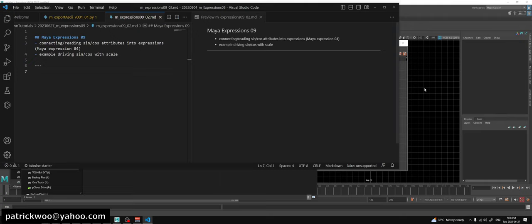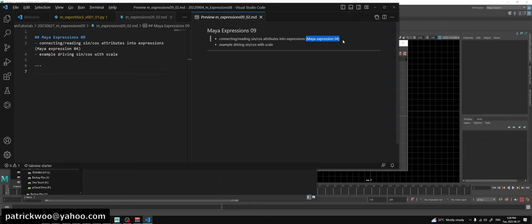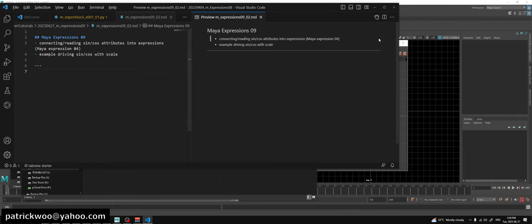We're going to cover two things. We're going to be able to take external values and feed them into our expressions. I've already kind of covered it in expressions four, but let's take another crack at it. The other thing is to set up a scenario where we drive our sine and cosine on the same object with scale. But let's talk about that later.